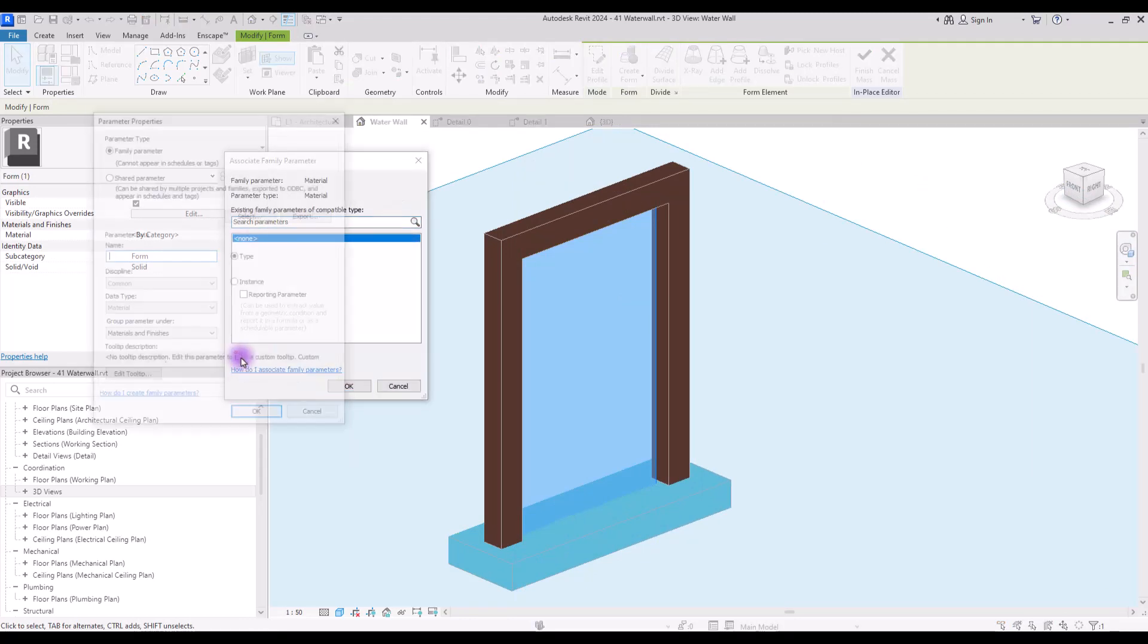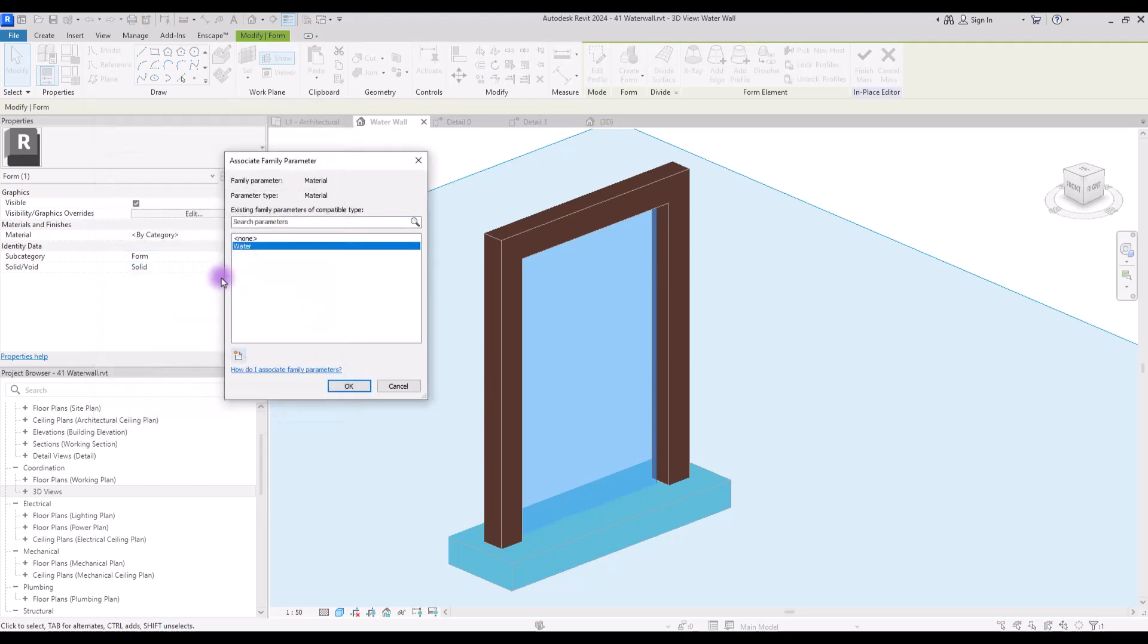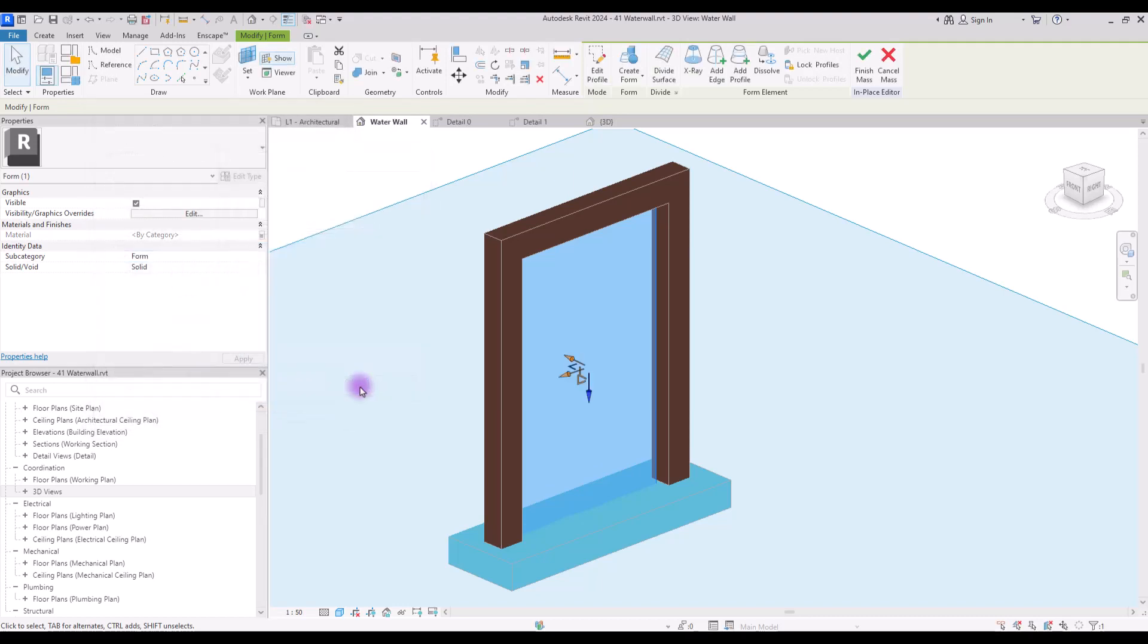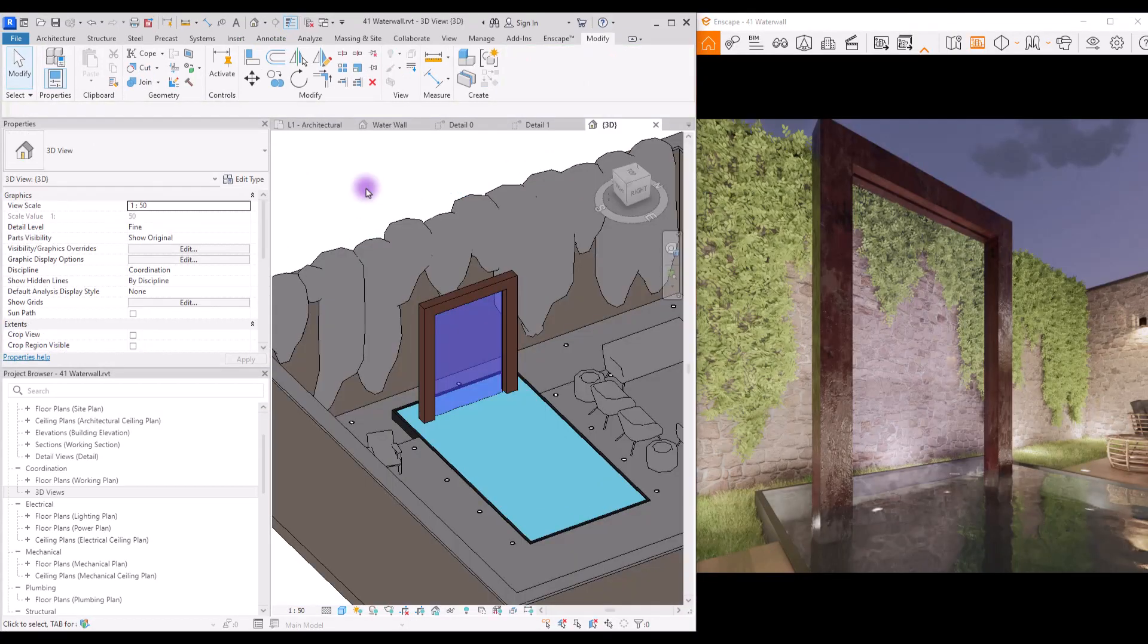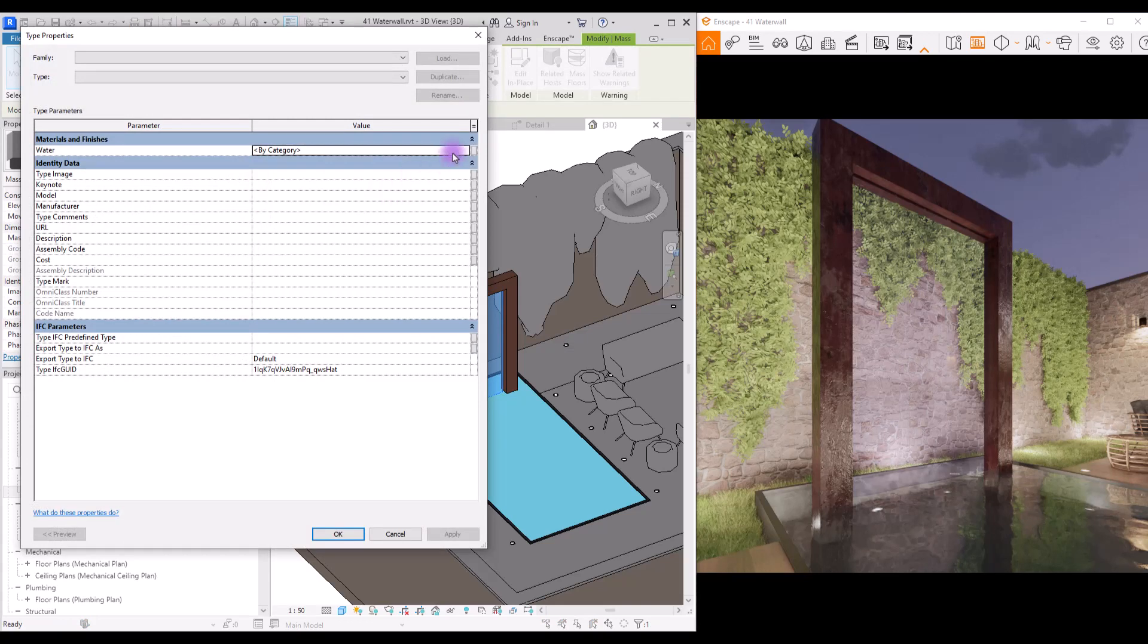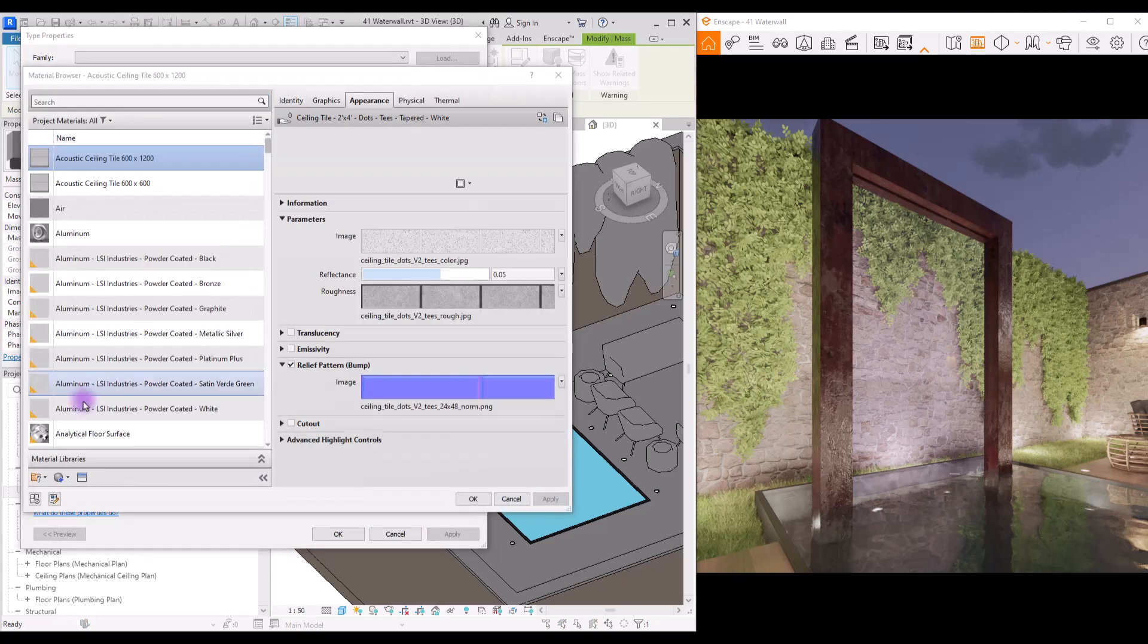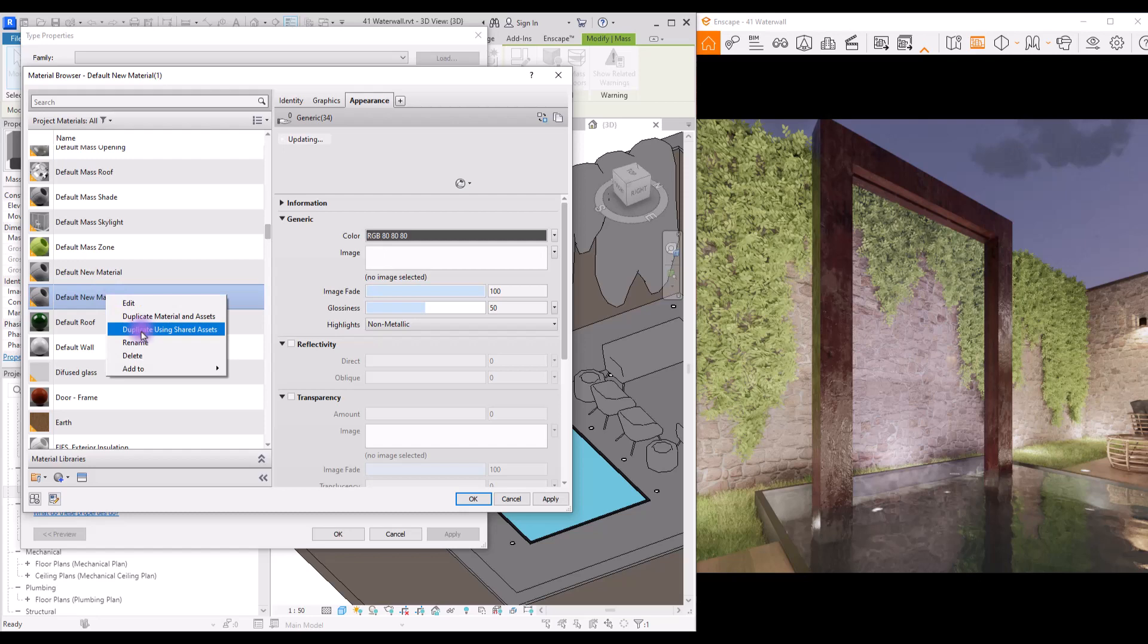Now select your form and create a parameter for its material. Click on this new parameter here and let's call it water. Now you can hit finish. For adding material we need to select this form and go to its edit type. In here click on this part and create a new material for it. Let's call it waterfall.